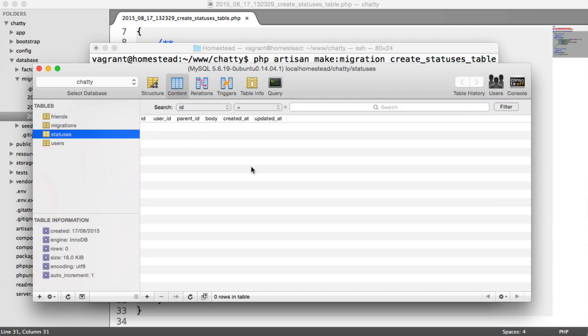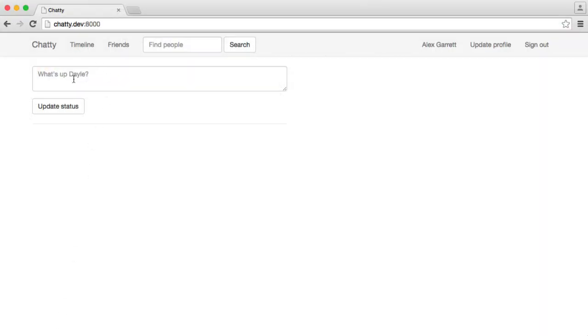Next, we're going to look at how we can, using the form that we see when we're signed in, actually create a status.